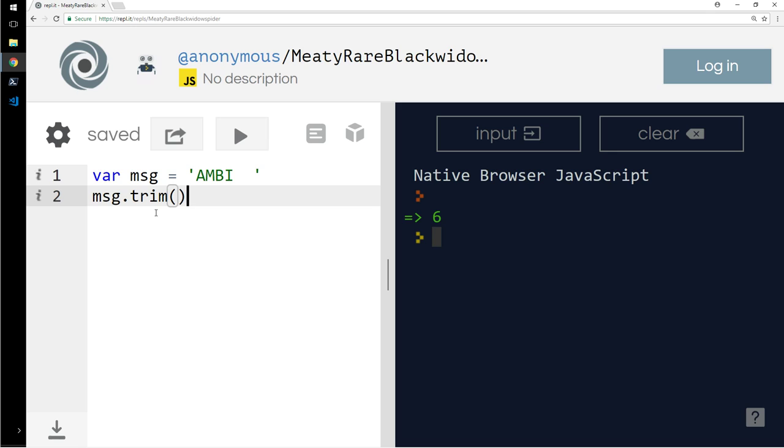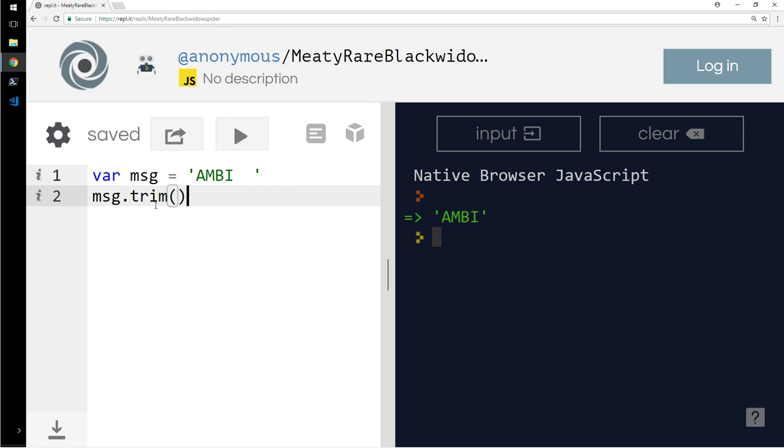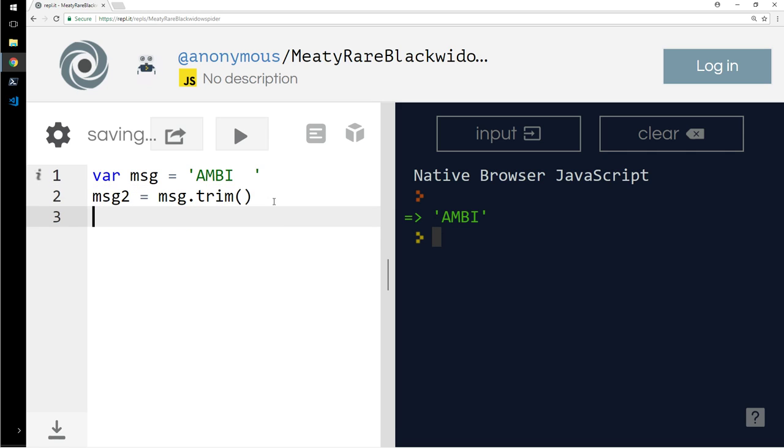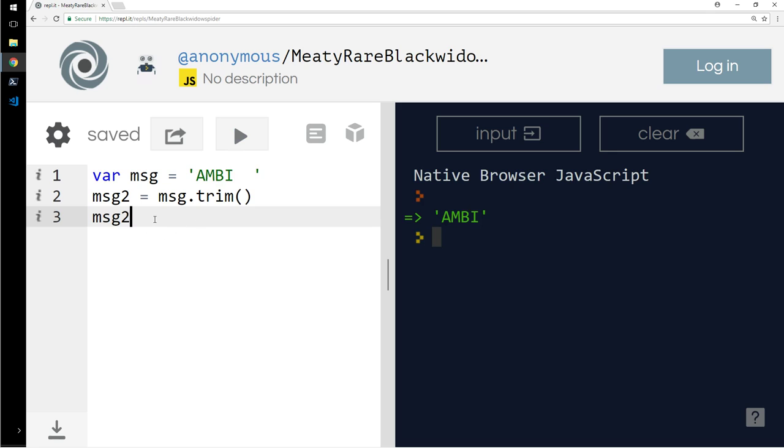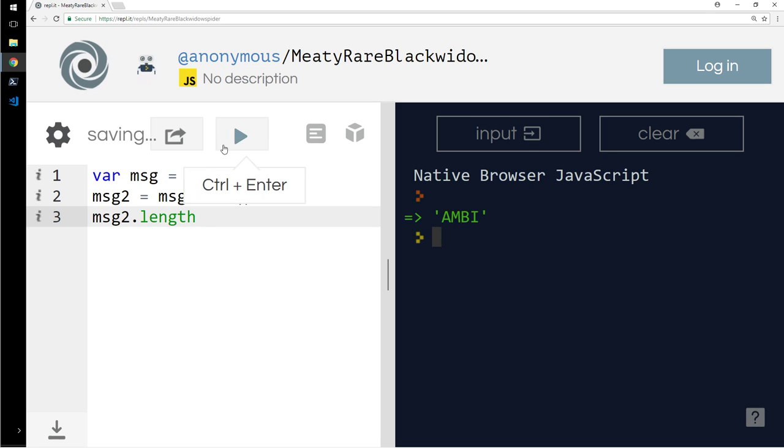So what I can do here is message2 = message.trim(). Then I will calculate the length. Four. All right, so that's all we had for introduction and strings.